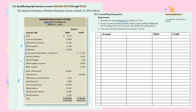The only revenue account we have is Sales Revenue, which is on the credit side. To close it, I need to make the balance equal to zero, so I need to debit the same amount. Sales Revenue will be on the debit side, and on the credit side I'll credit Income Summary for $234,000.